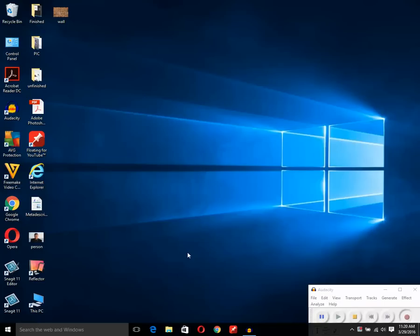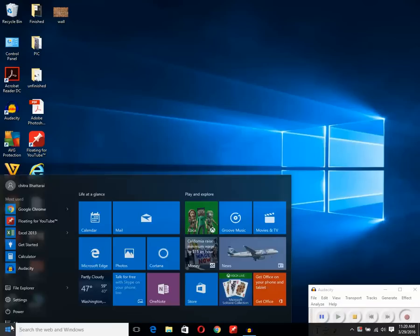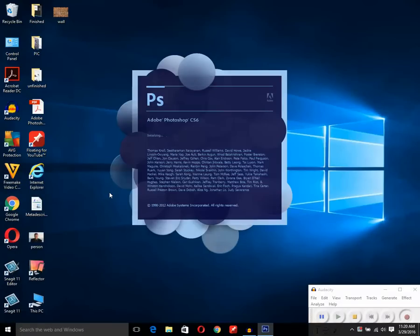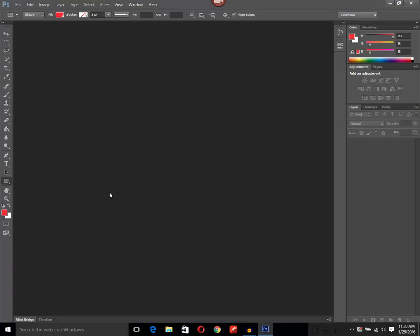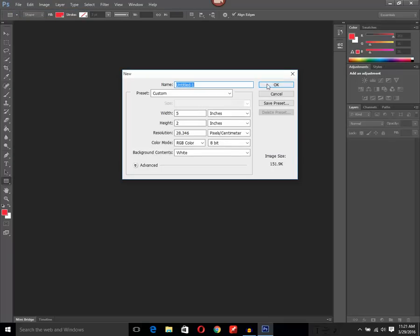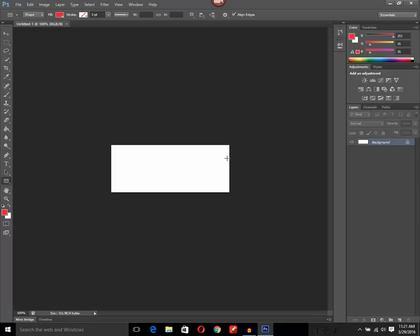If you have already worked in Photoshop, it will always remember the last settings which you have used. For example, let me open Photoshop. Now you can see that the Photoshop window has opened. You can see the foreground color is red, which is not the default setting, and if I create a new image, you can see the width of the image is 5 inches whereas the height is 2 inches. So this is not the default setting for Photoshop.